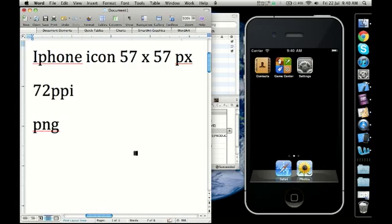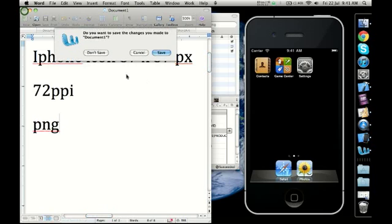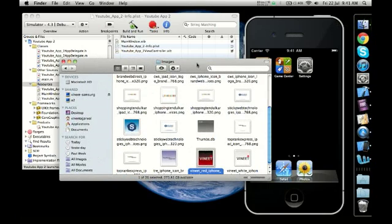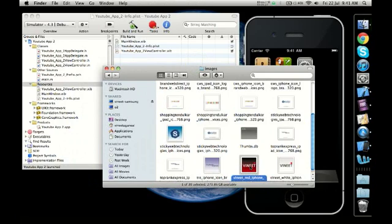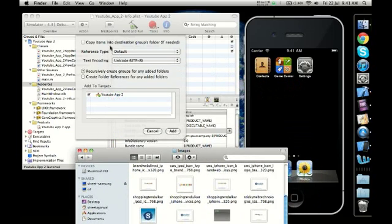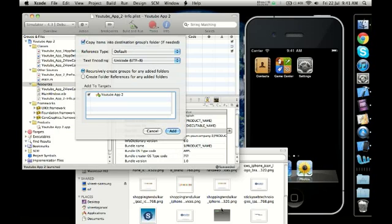Now what we need to do is open the folder where we have the images stored. For example, if I want to use the red one, I drag it onto the resources folder. The moment I do that, a box comes up saying 'Copy items into destination group's folder if needed.' I select that, which copies the image from my image folder into the project's image folder, and I click Add.